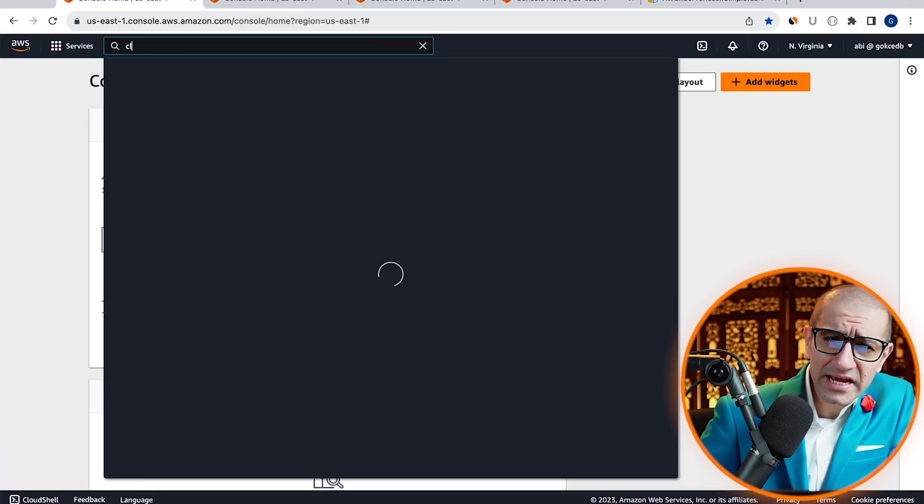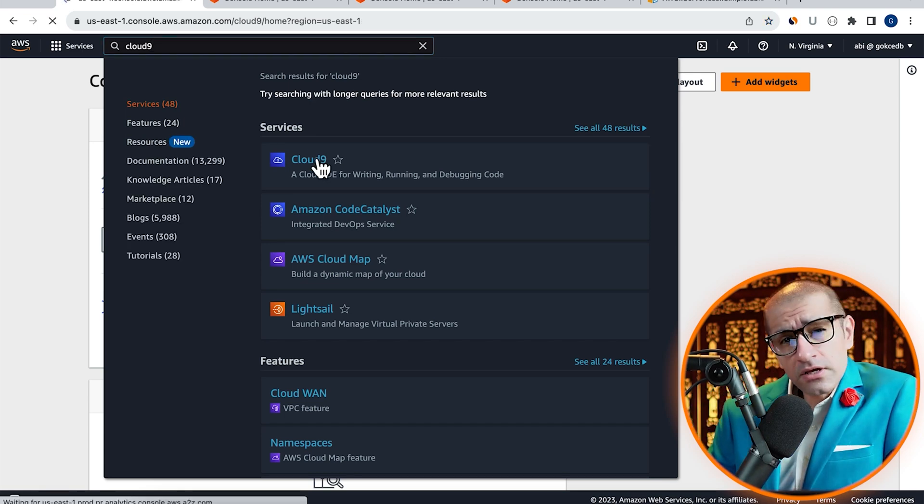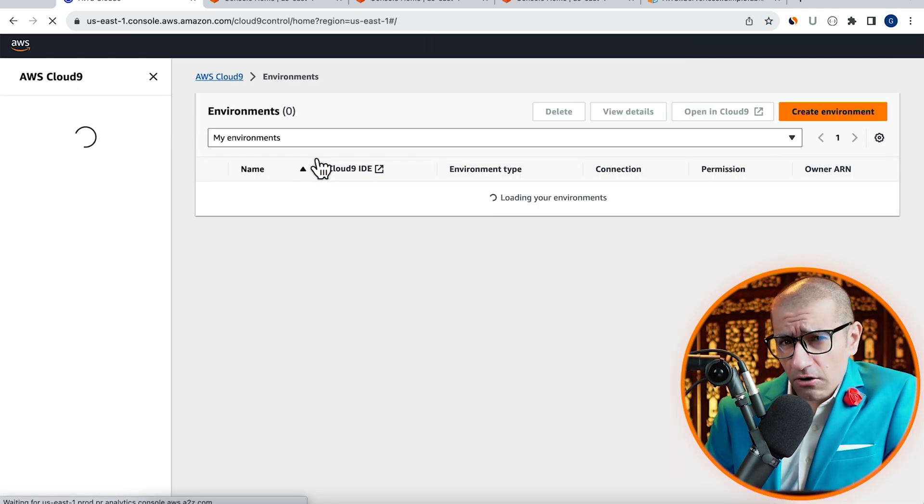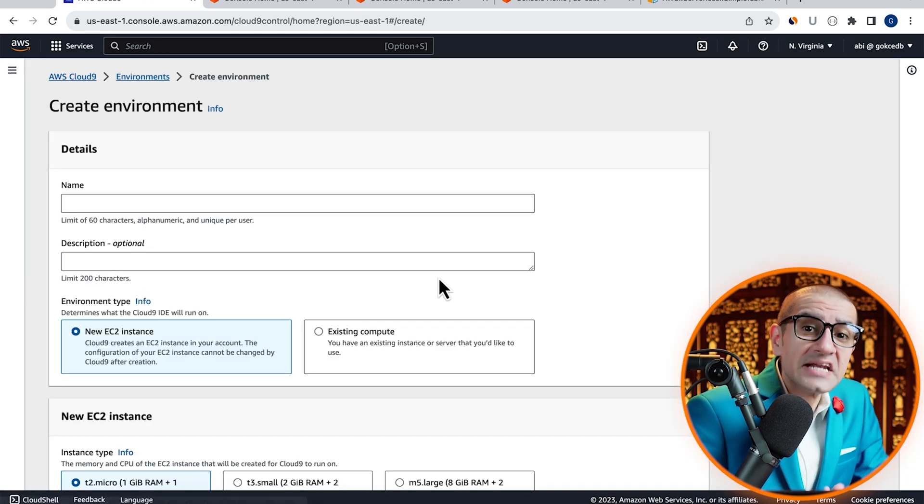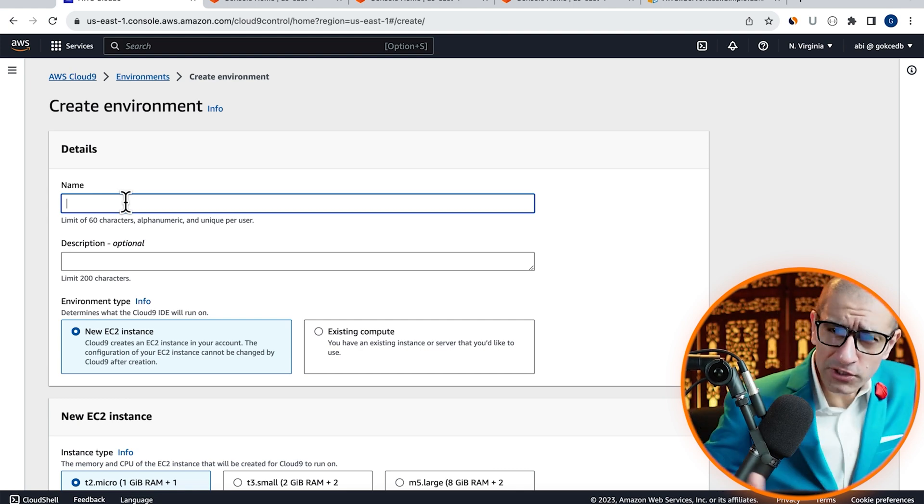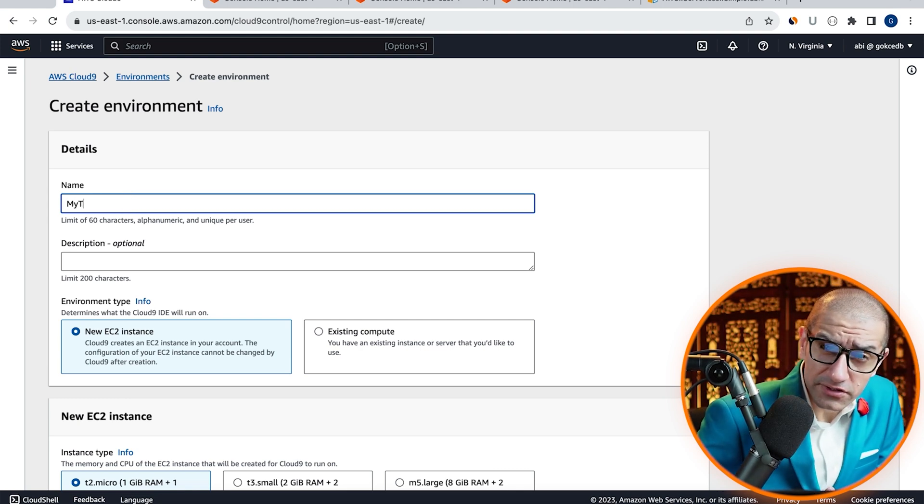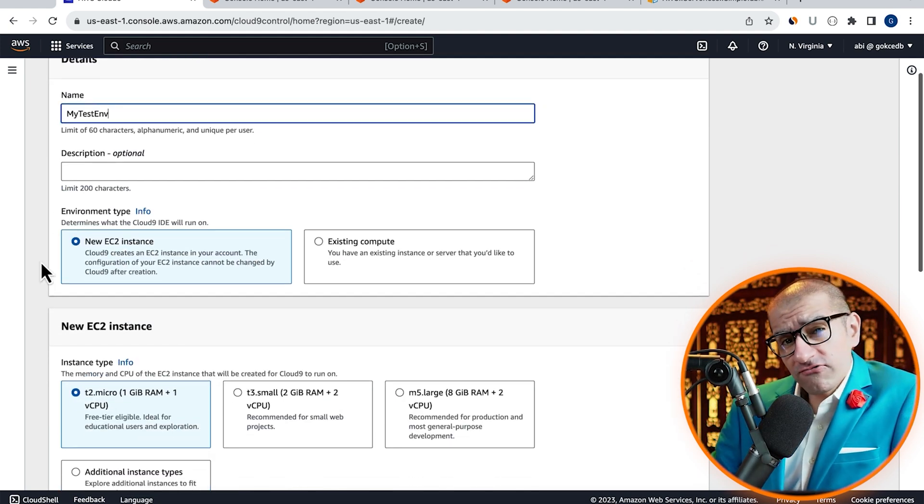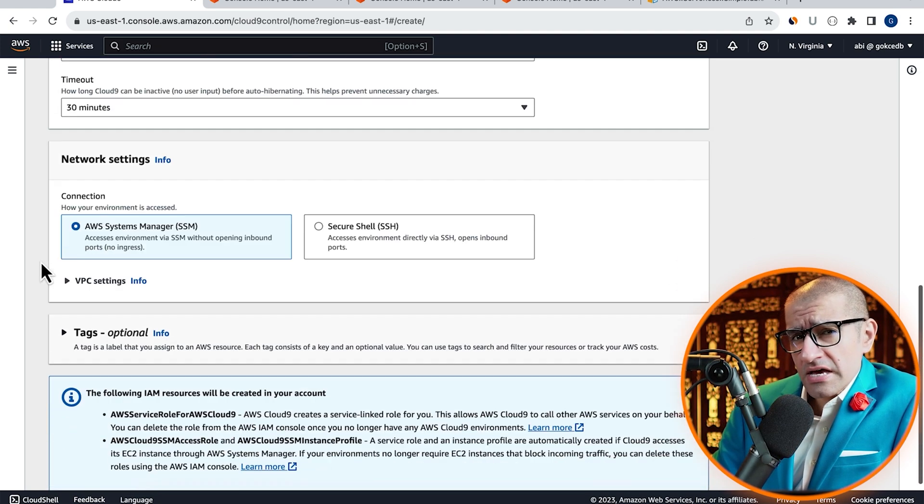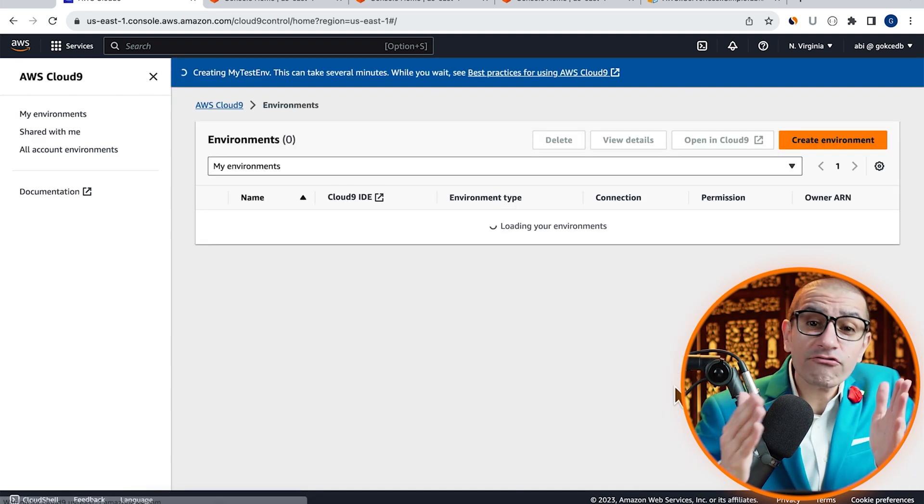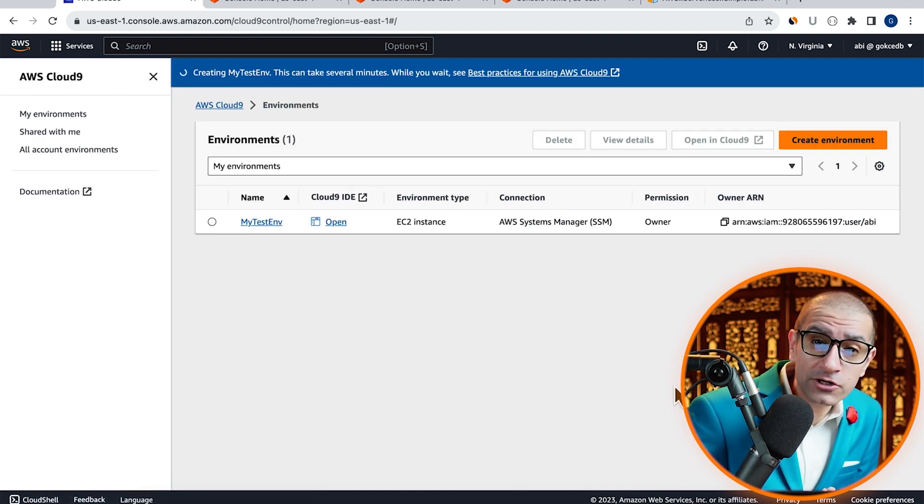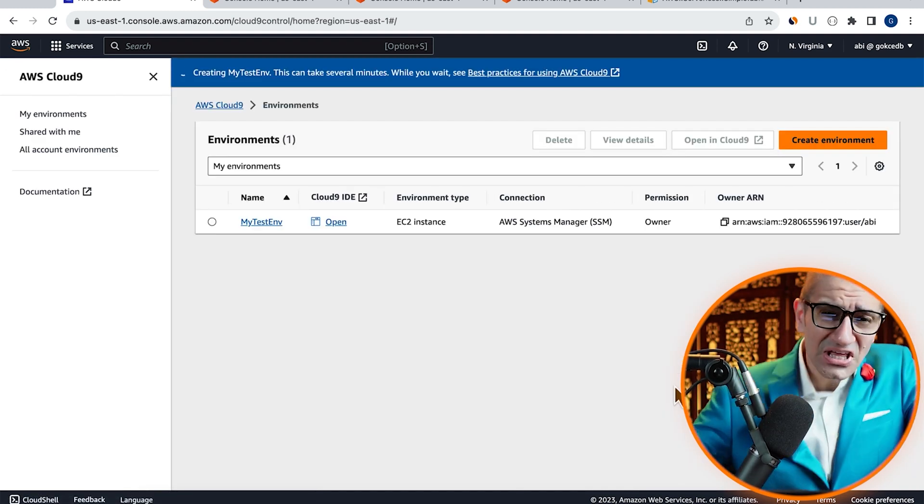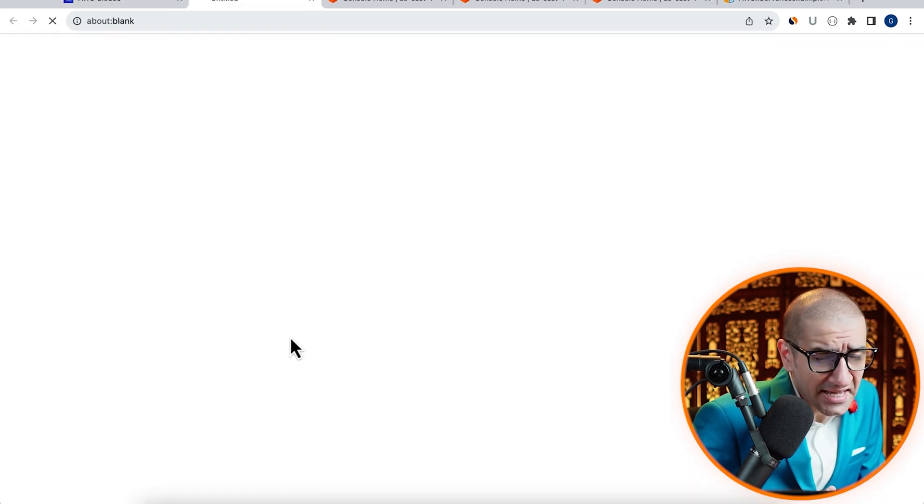Let's start by navigating to the Cloud9 service, then click on Create Environment and give it a name. I'm going to leave all the other settings to their default values. Hit Create, then give it a few minutes for the environment to come up. Click on Open Cloud9 IDE.